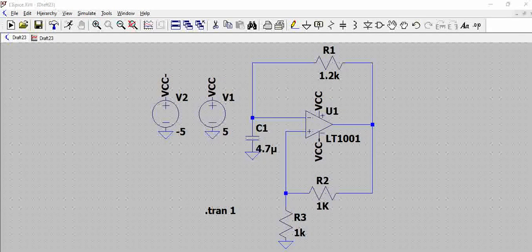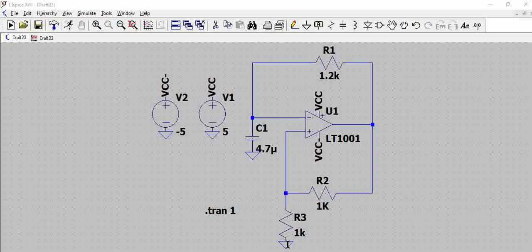Hello all, let us look at a simulation using an op-amp in LTSpice where we are going to generate a square wave.